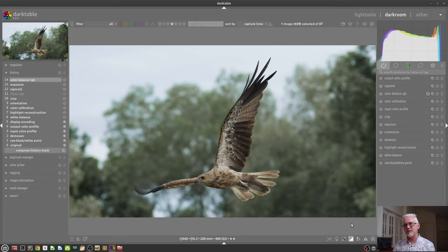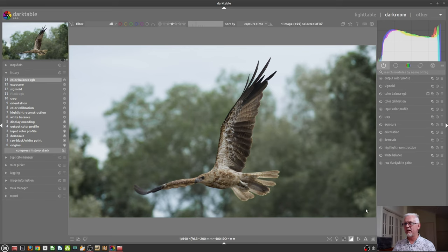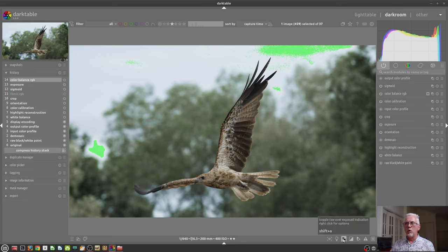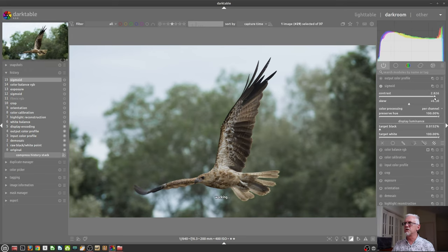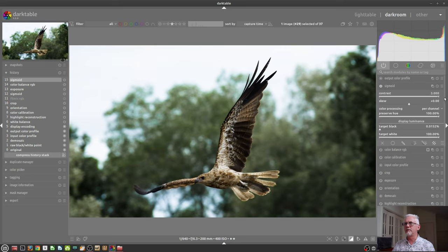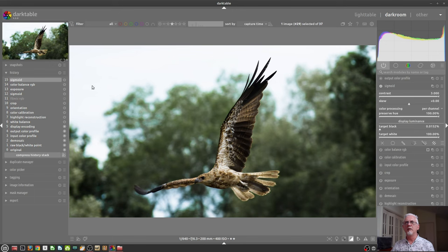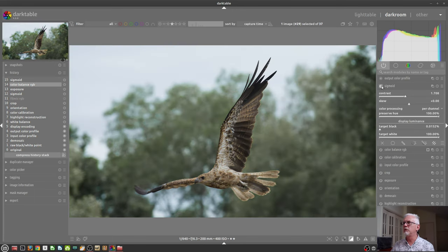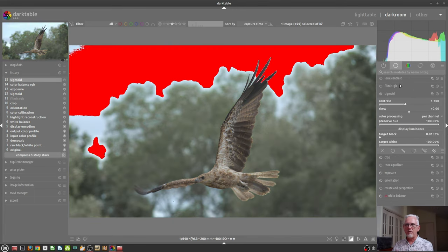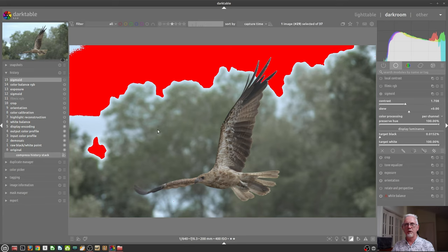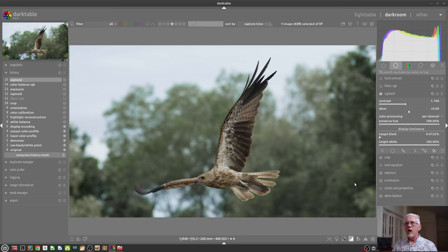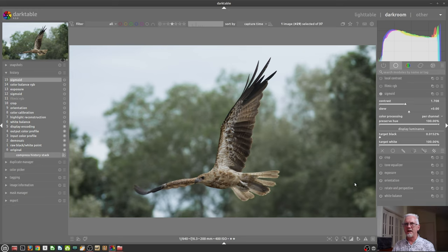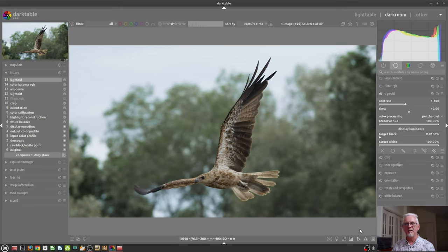We then have the normal clipping indicators. And this takes into account whatever image processing you have done. So although our raw indicator just shows a little bit of clipping in the raw data, if I turn off Sigmoid, we can see that there is a massive amount of clipping in the highlights. But if I turn Sigmoid back on, it brings everything back into bounds for me. I definitely always check the clipping indicator before I export my images just to make sure that I haven't actually clipped anything with my processing.